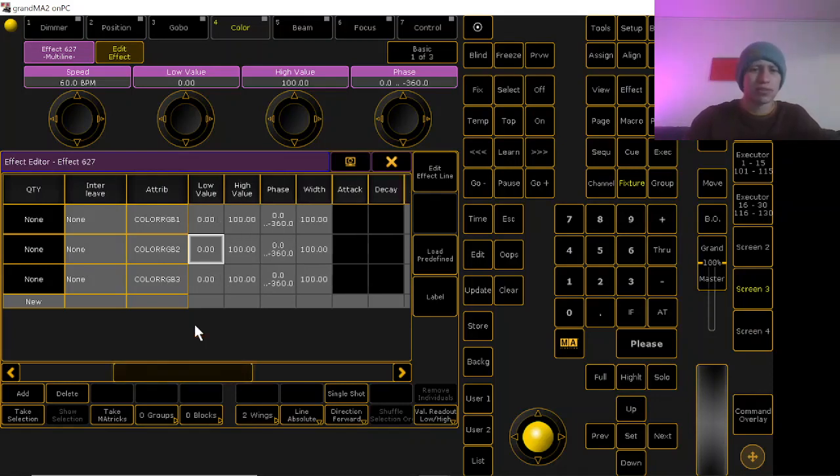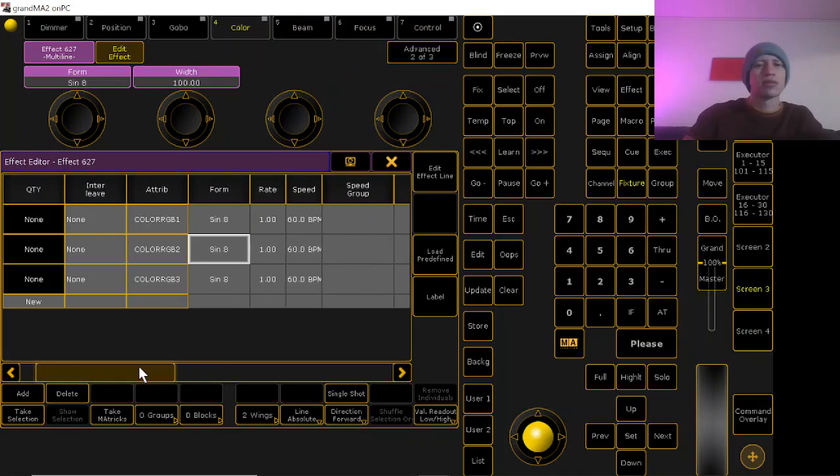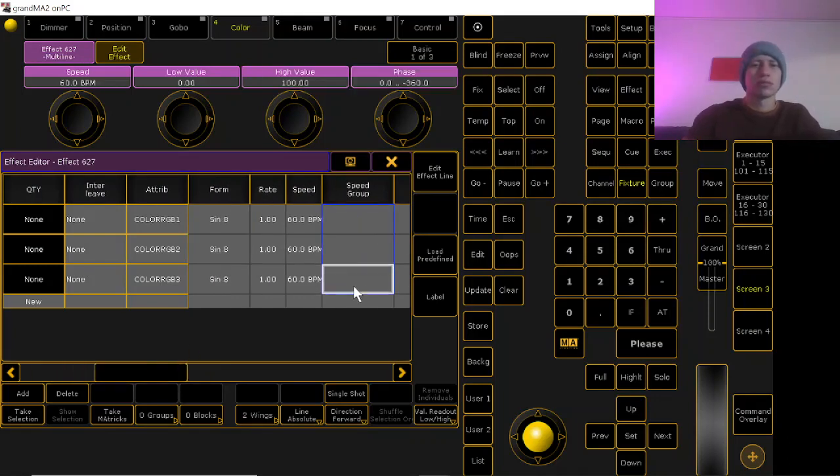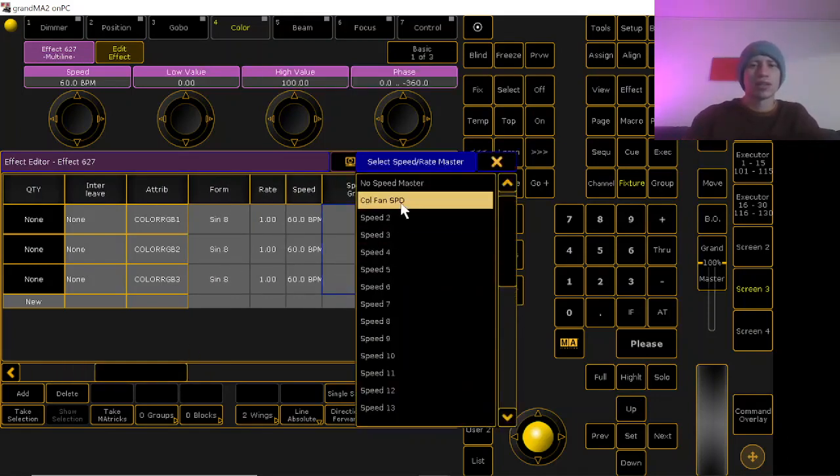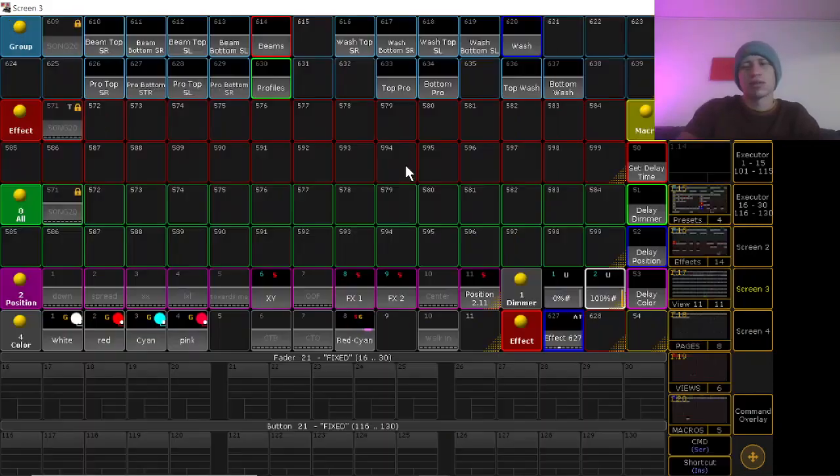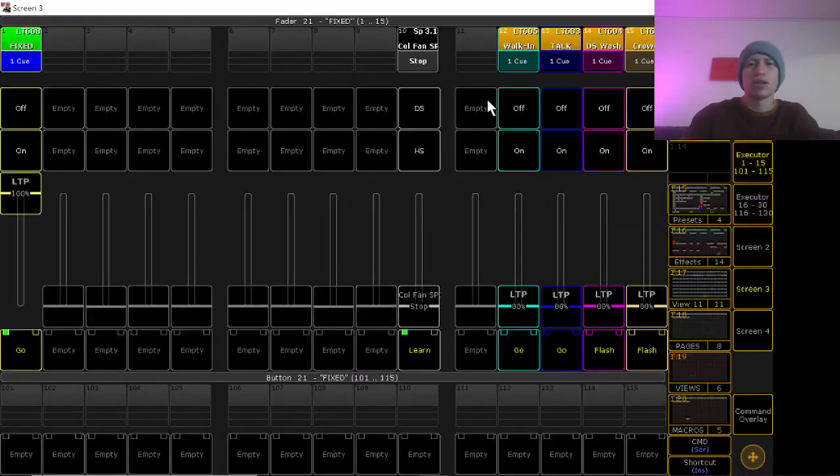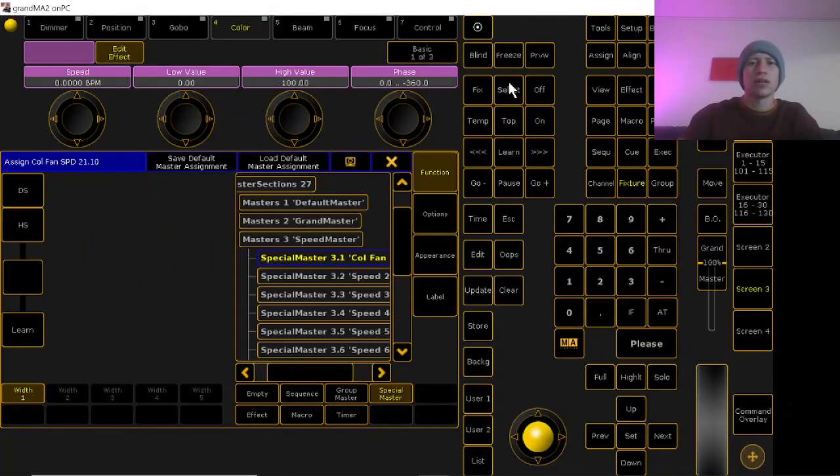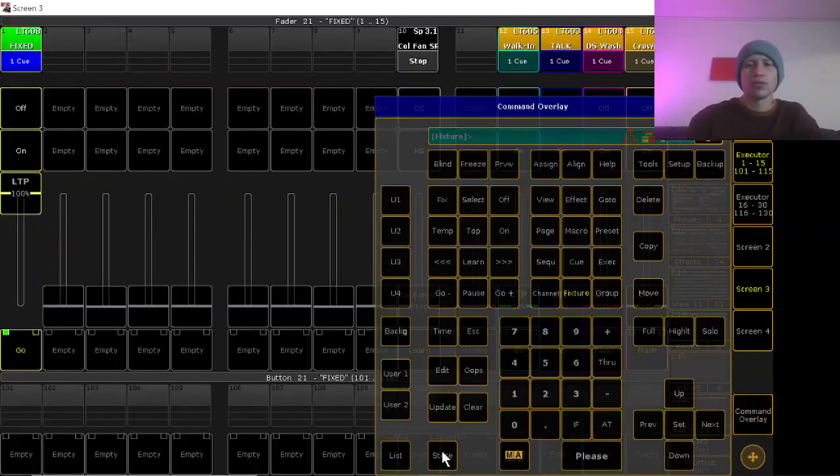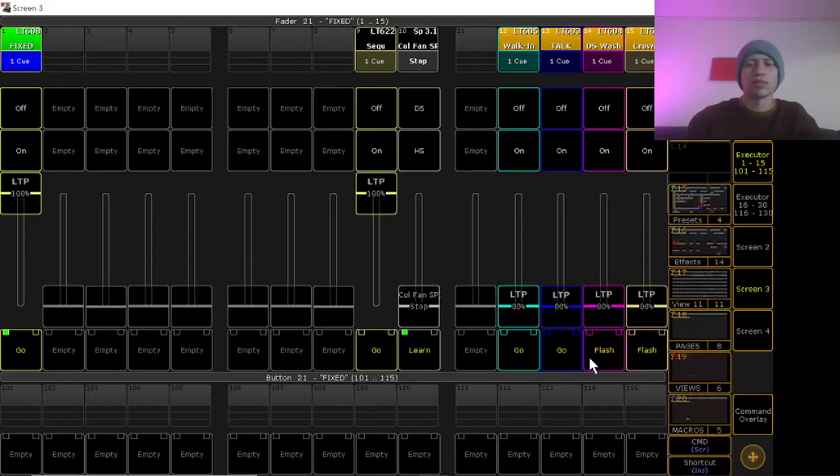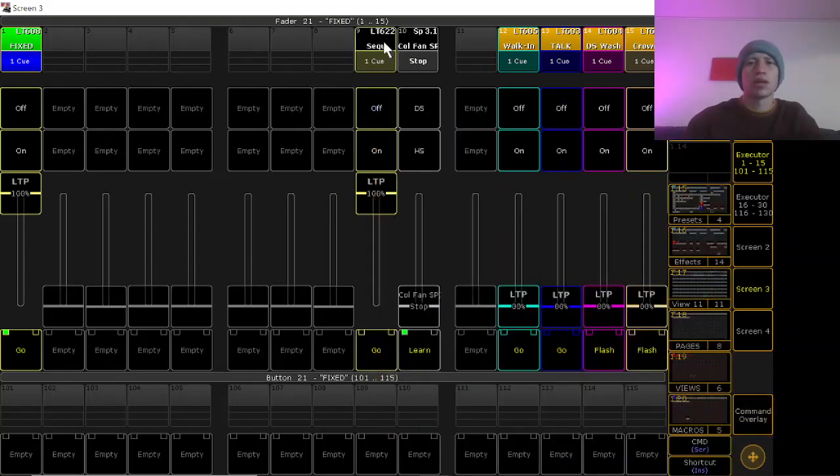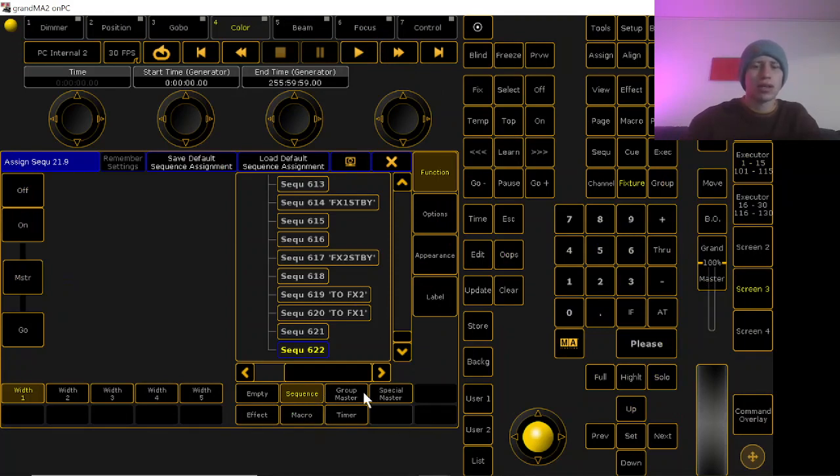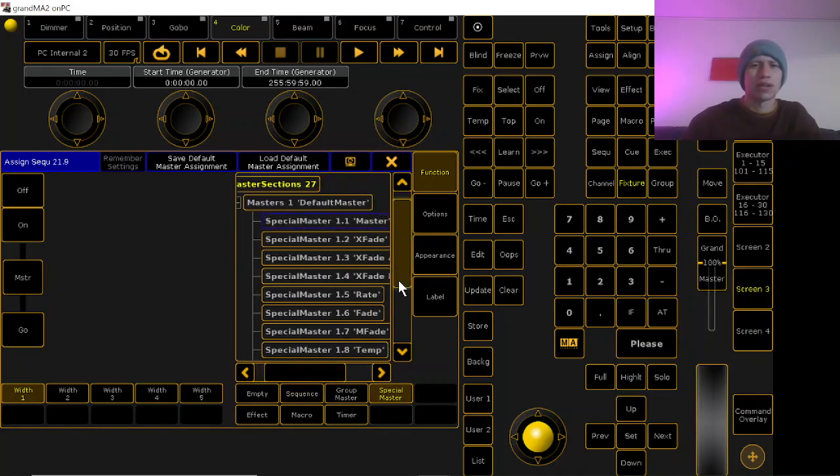Don't worry about groups or blocks or anything, you can mess with that if you want, but for this purpose I don't have a reason to. Then I'll route a speed master. I have a color fan speed is what I have it called, and I just have that as an executor over here. How you make that, if you don't already know, you'll just store an empty cue and you'll go up here and do a special master, go find your speed masters, and route a new speed master.